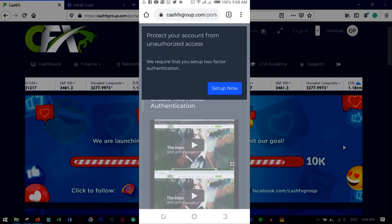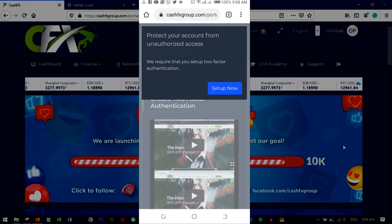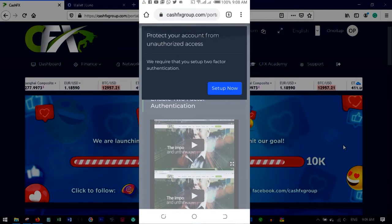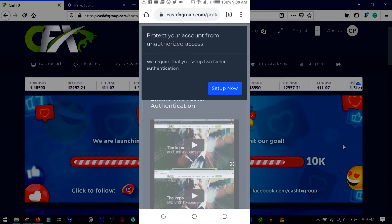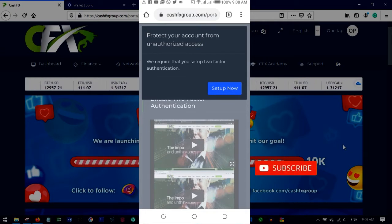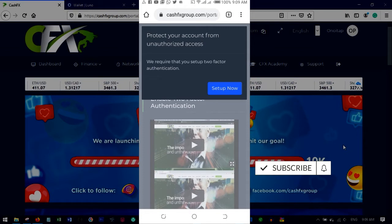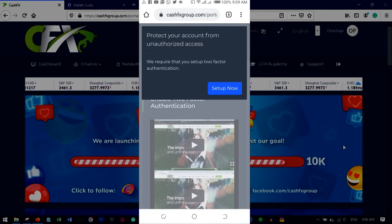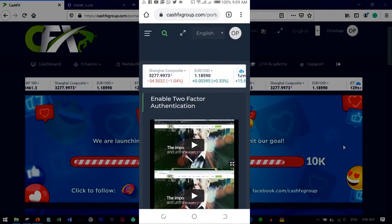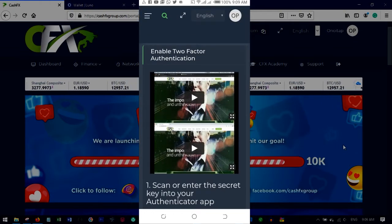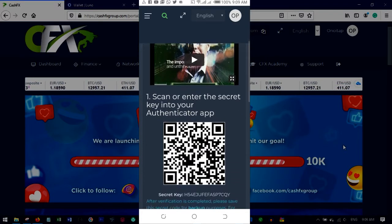Once you log in to your account, we will start with Google authentication. Once you log in, CashFX will notify you to protect your account. Once you have upgraded and you log in, CashFX will tell you to upgrade your account — just click on 'Set Up Now'.